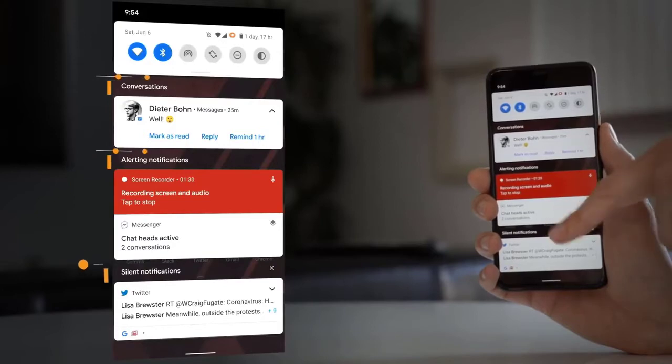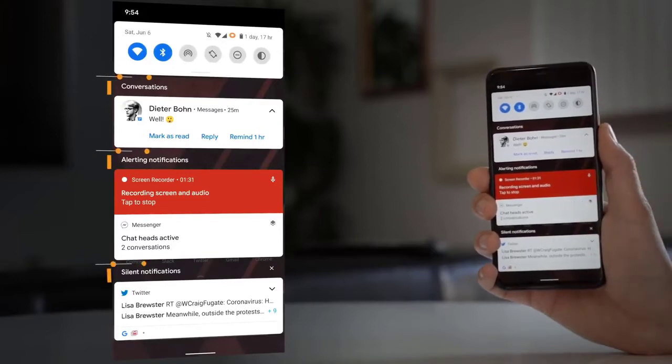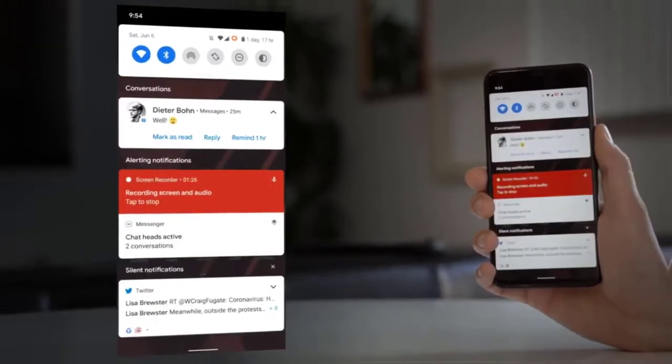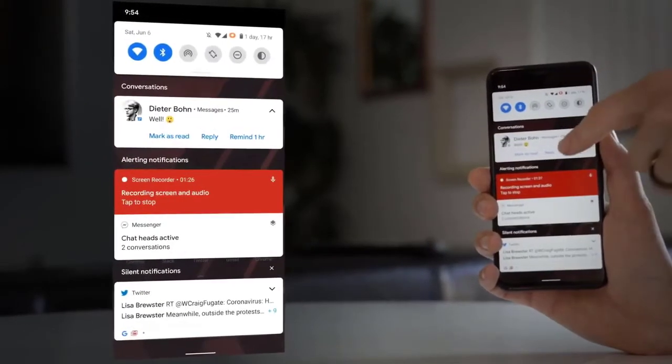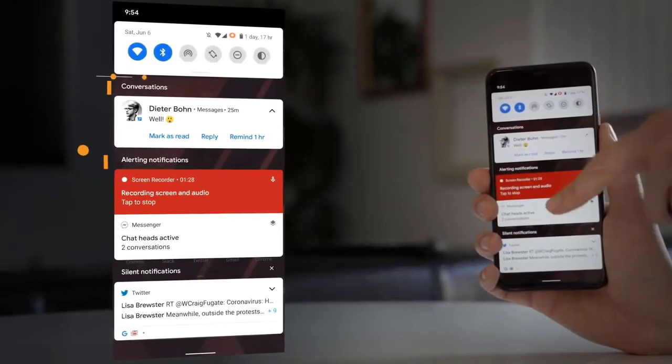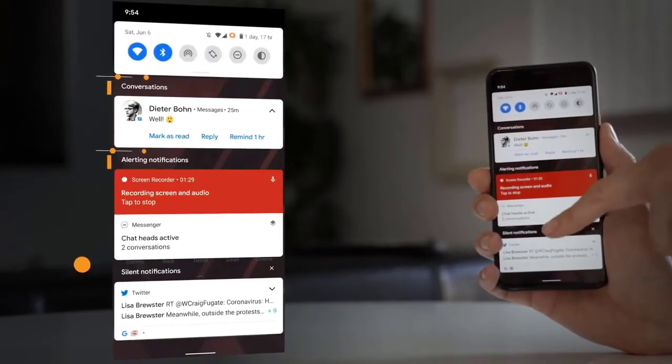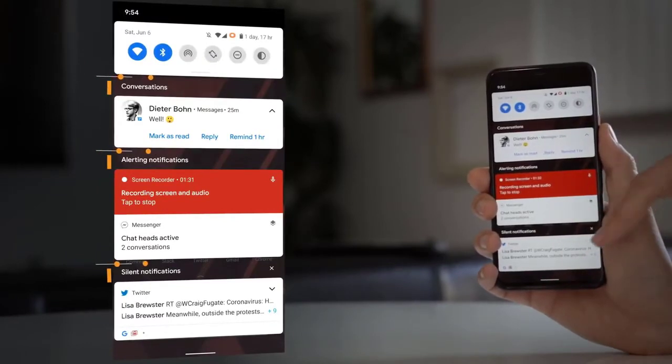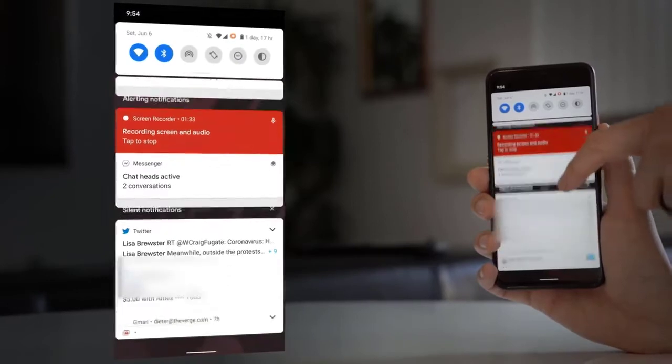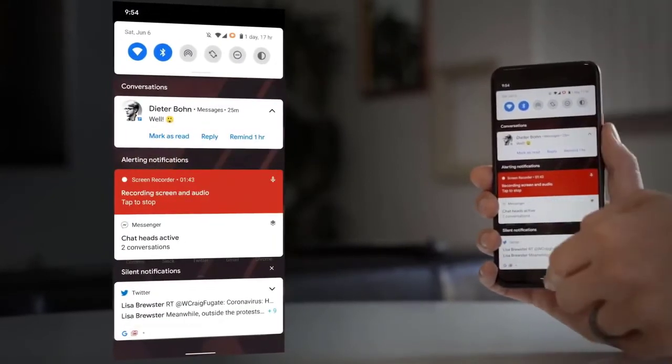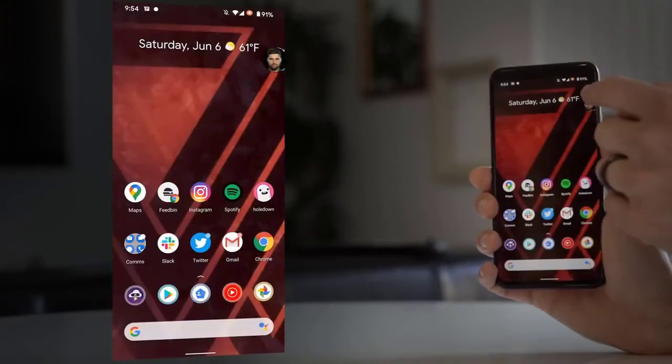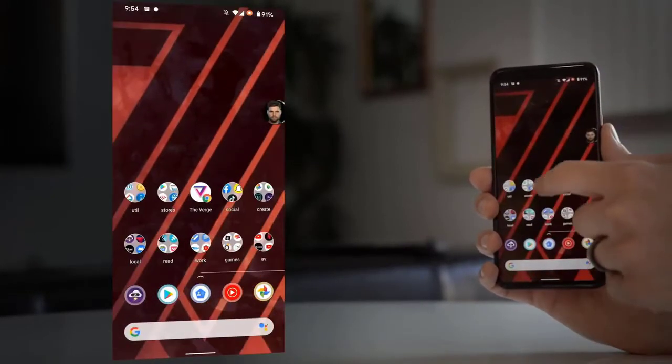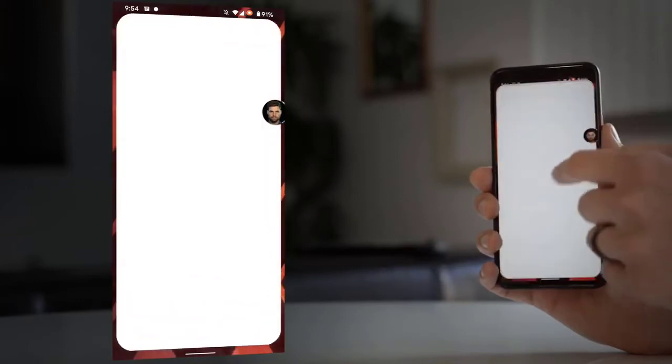You might have seen it in apps like Facebook Messenger where there's a head floating around. When you tap on it, it opens up the conversation. That's now going to become available to any chat app on Android, and by default it just shows the whole chat in a little window, but developers can customize it if they want.